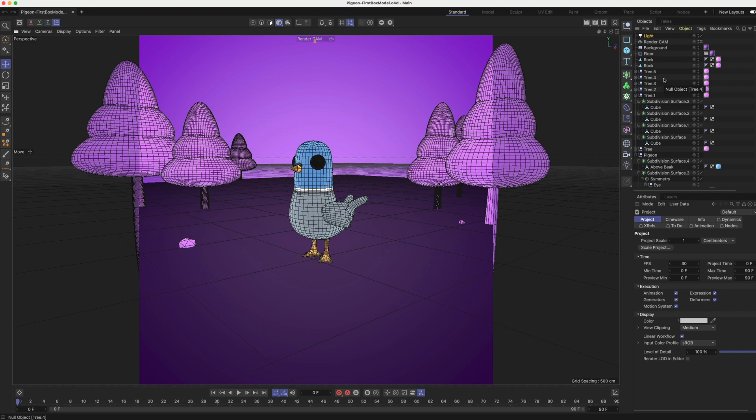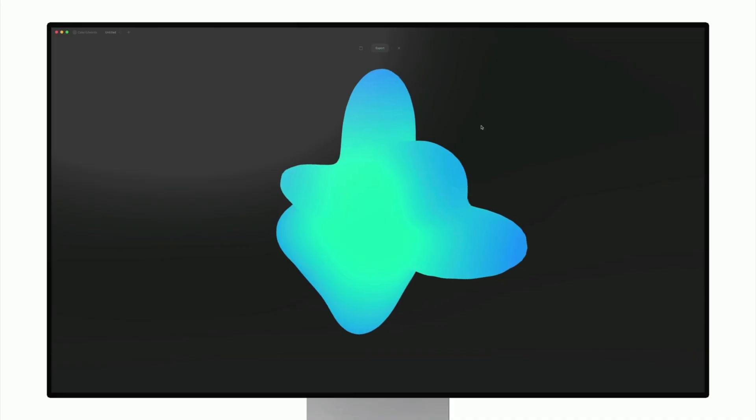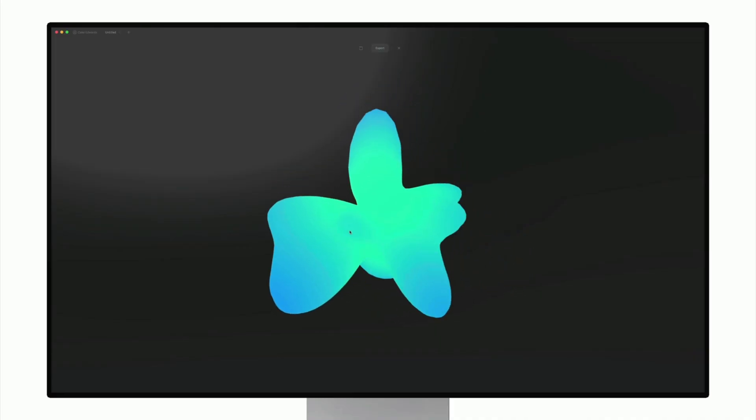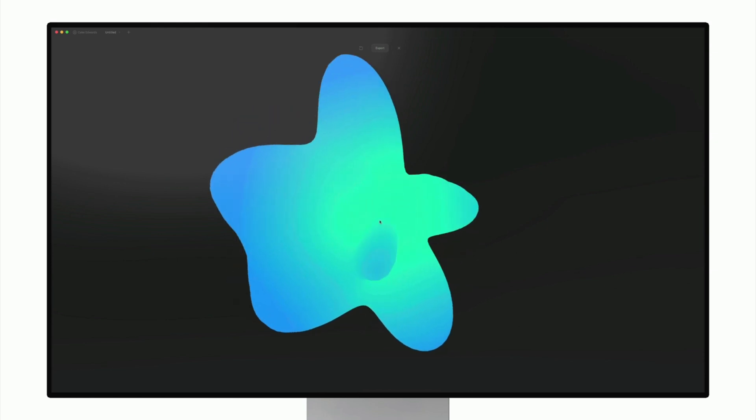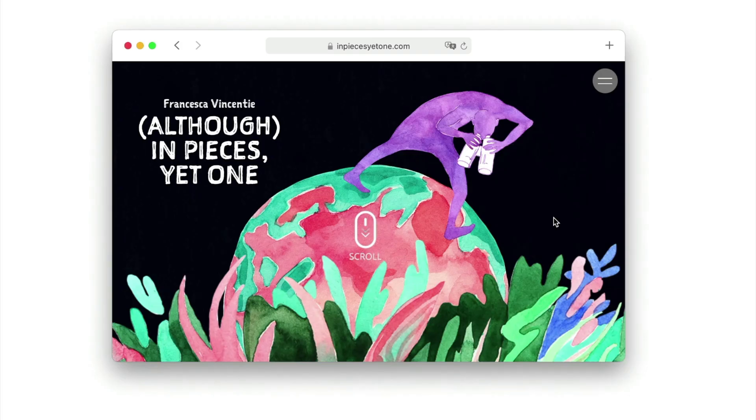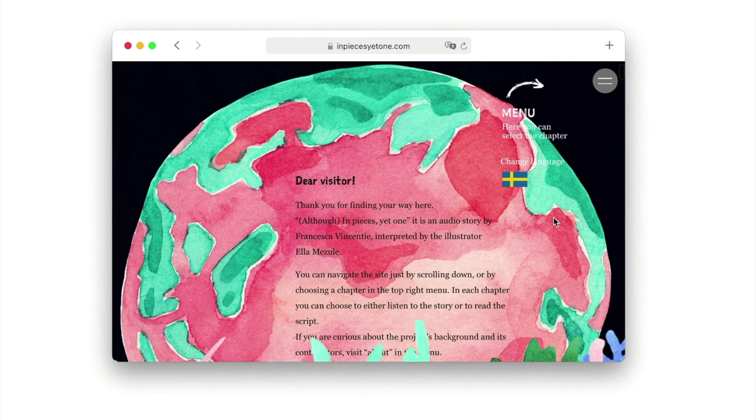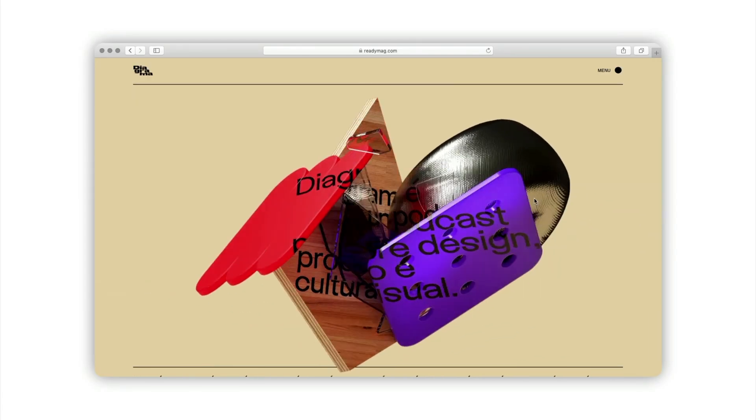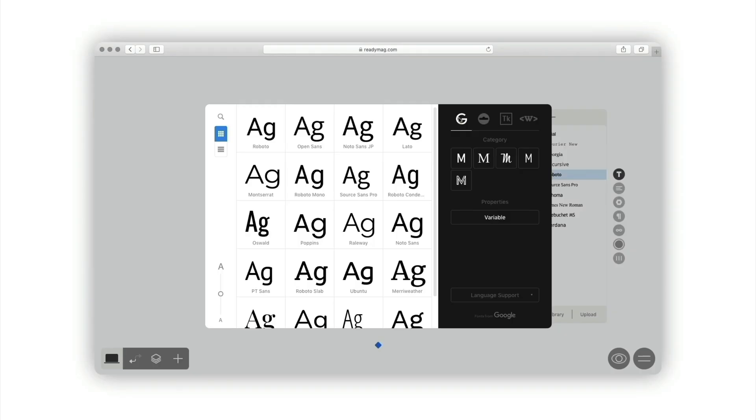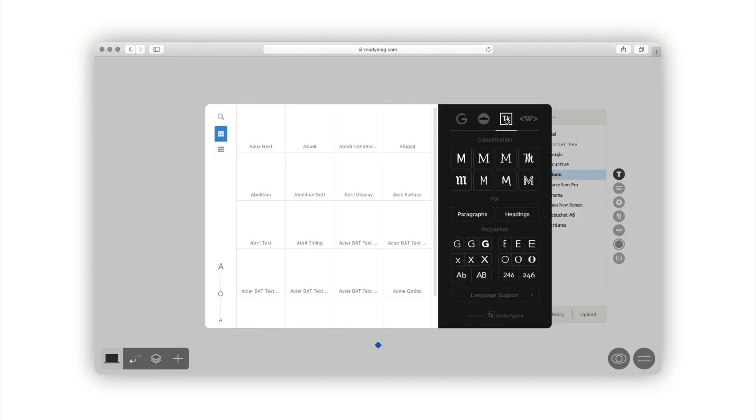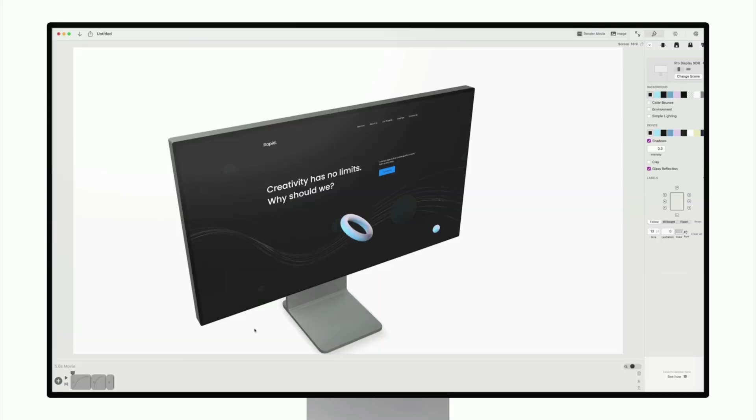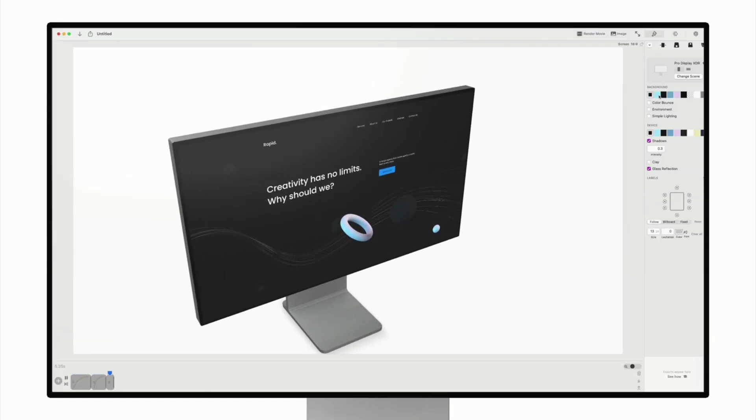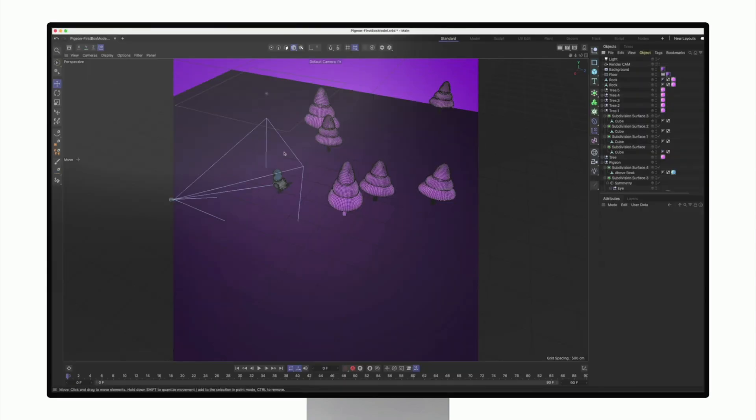So that's going to do it for today's video. I hope you were able to find an amazing 3D tool for your workflow. Special thanks to ReadyMag for sponsoring today's video. Make sure you check out their design tool with the link at the top of the description. If you enjoyed this video, make sure you give it a like. Subscribe for more design related videos every single week. In the meantime, check out these related videos. And as always, have a great day and I'll see you guys in the next one.